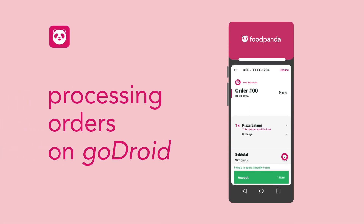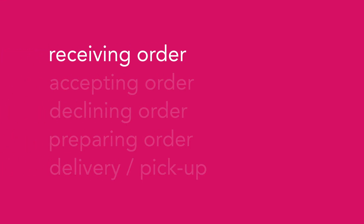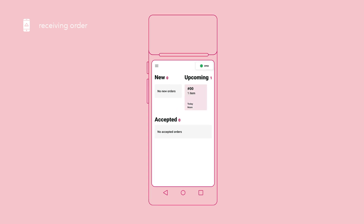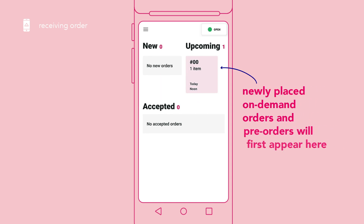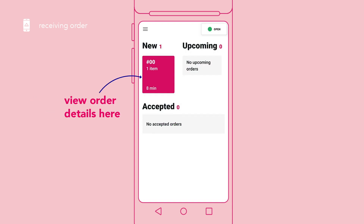Let's walk you through on how to manage and process your orders on your device. Newly placed on-demand orders and pre-orders will first appear on the upcoming section. You do not need to prepare the order yet. When it is time to prepare the order, you will be notified with a short ringtone and a pink notification screen. Tap on the notification or the box under new to view and accept the order.